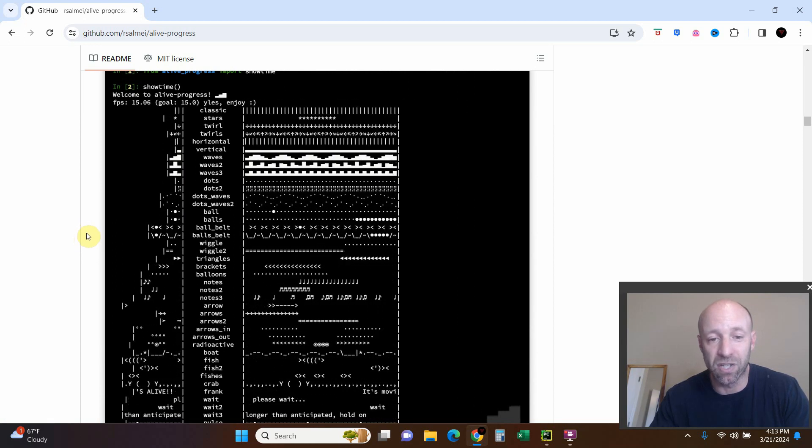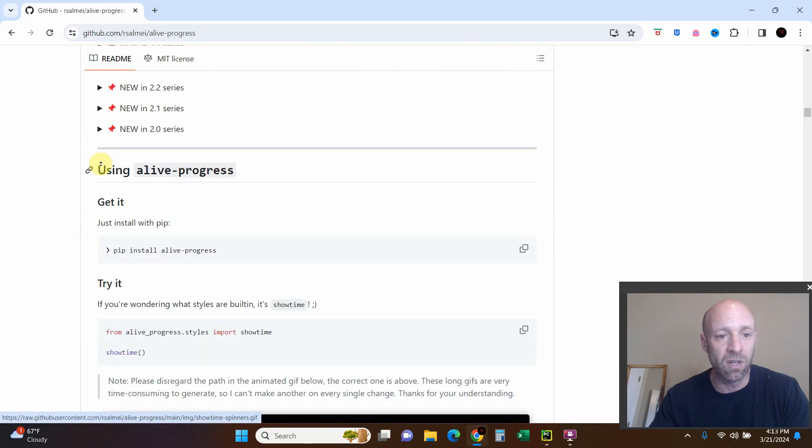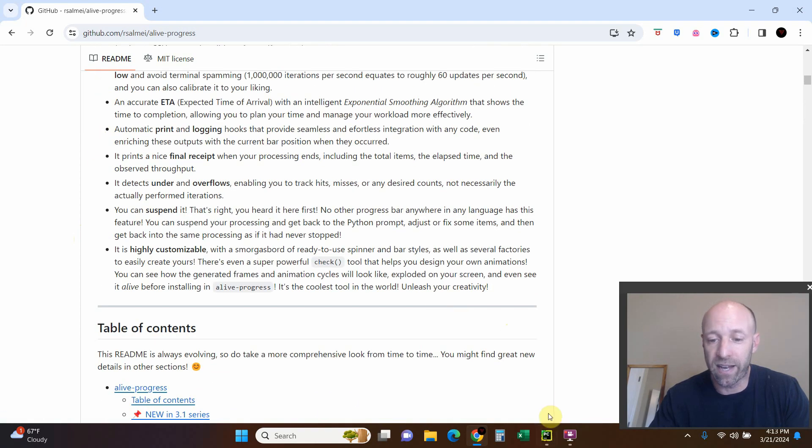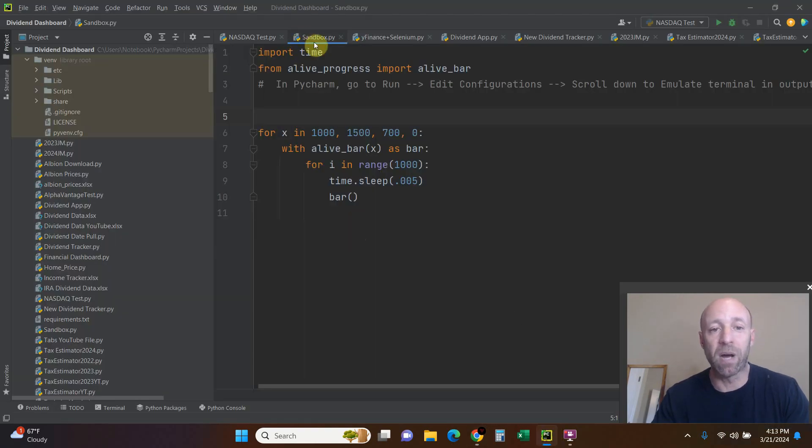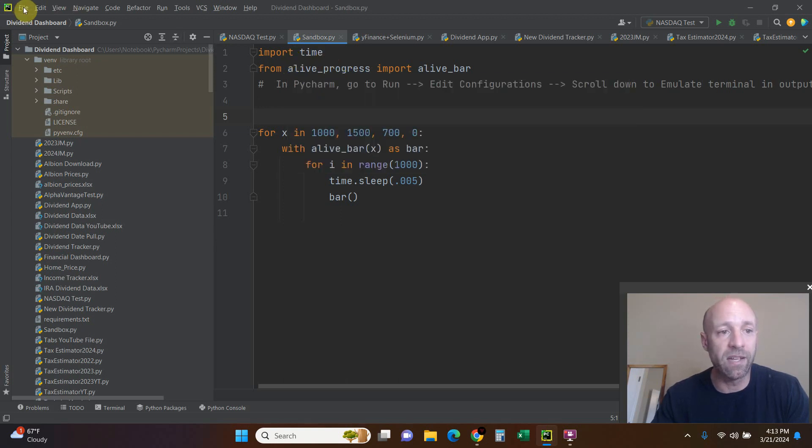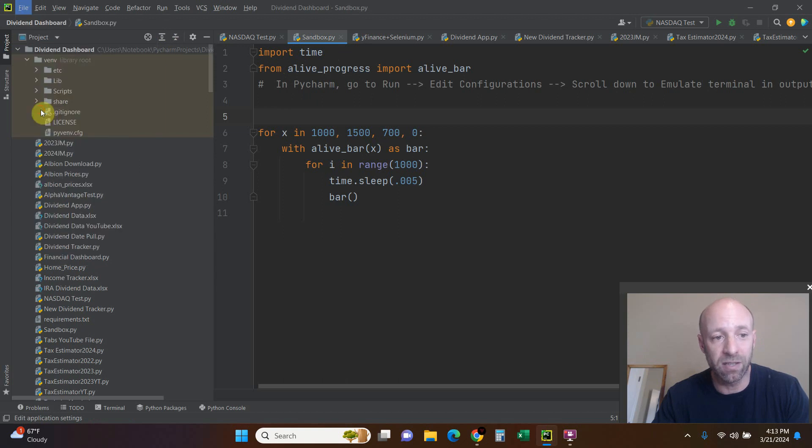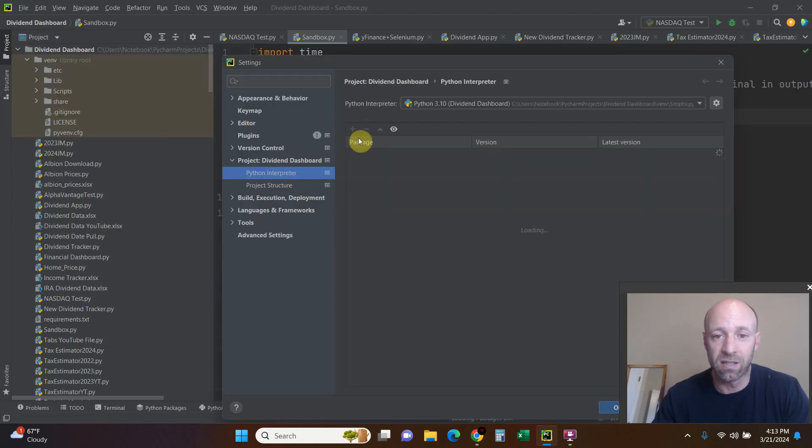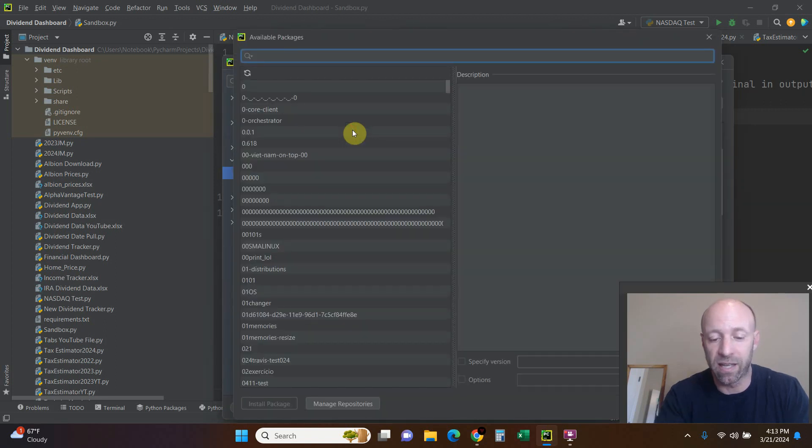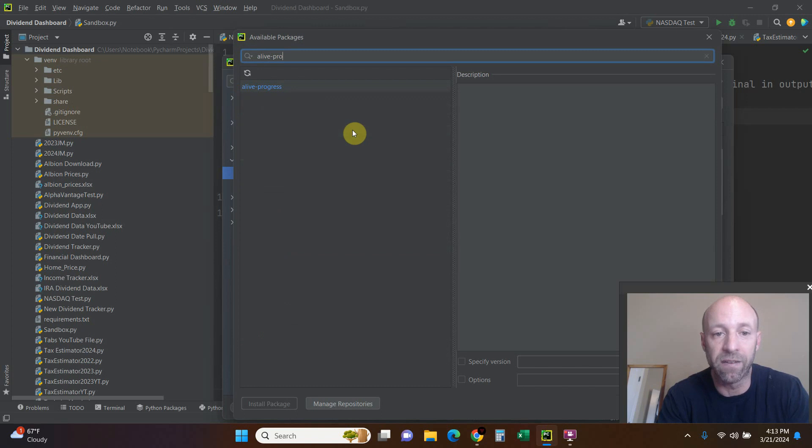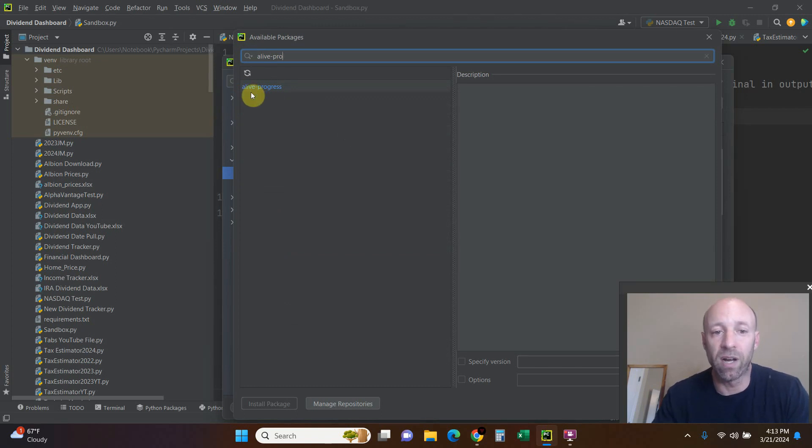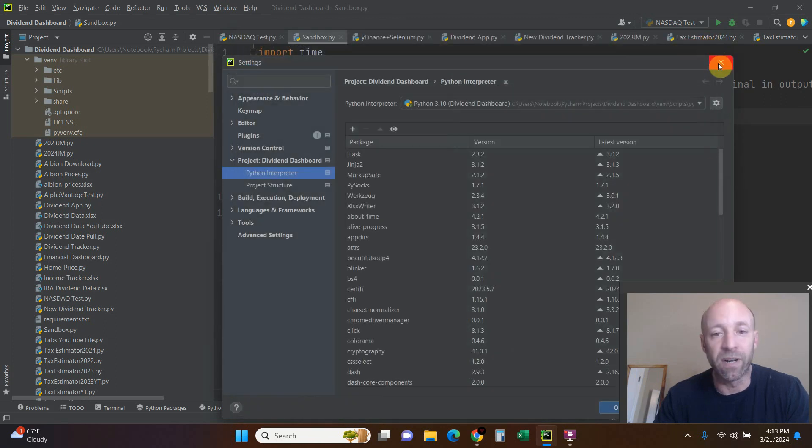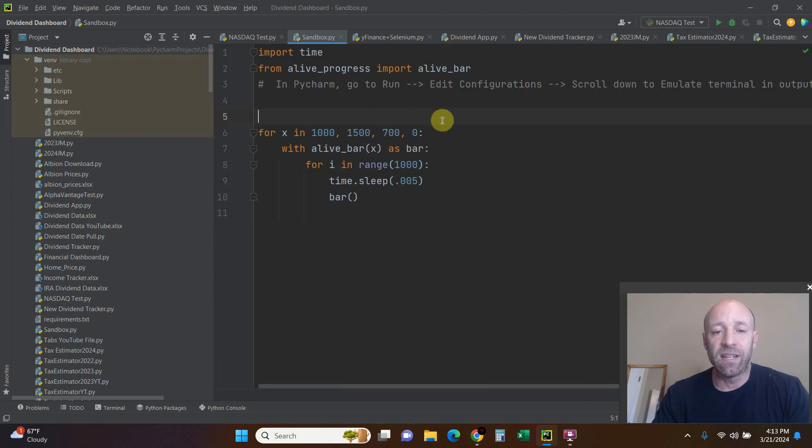Let's test that out now. I'm using PyCharm as my IDE, and to import this you can pip install alive-progress, or you can go to File, Settings, and then your interpreter. Click the plus and then just search for alive-progress. There's only one kind of library. Install that package - takes very little time to install.